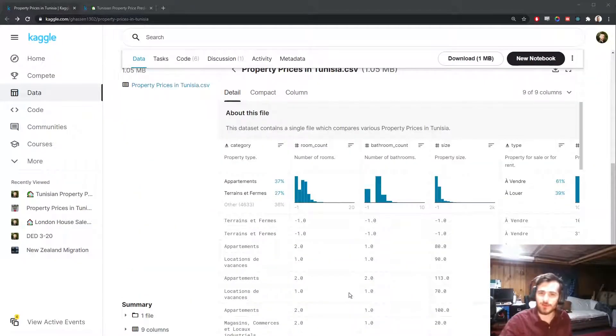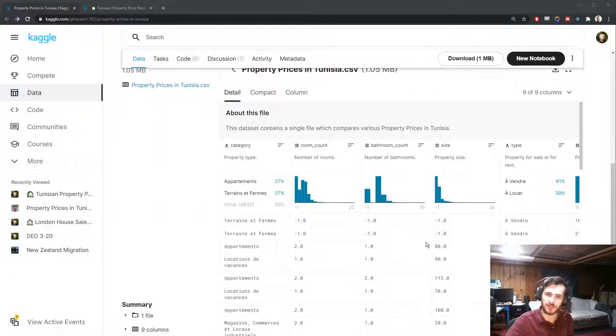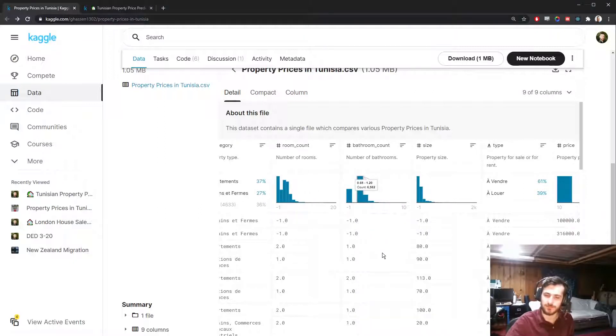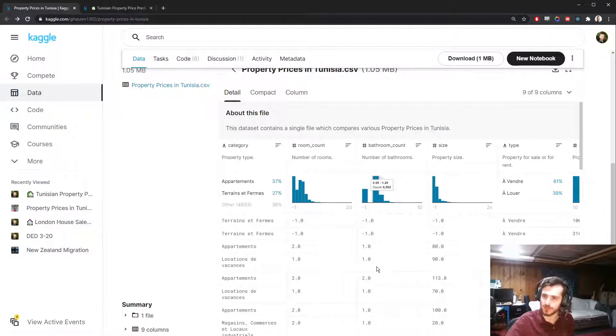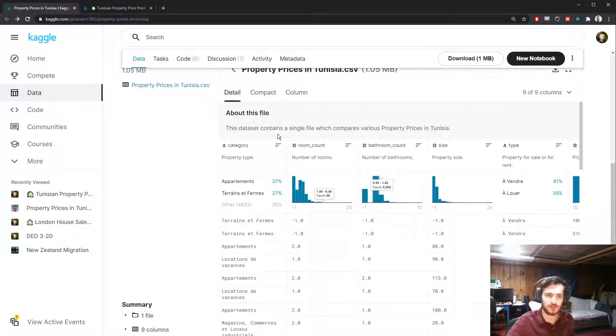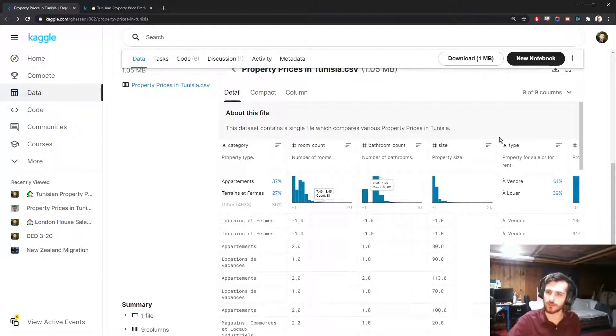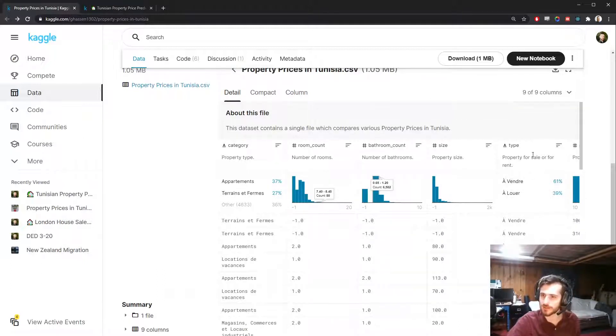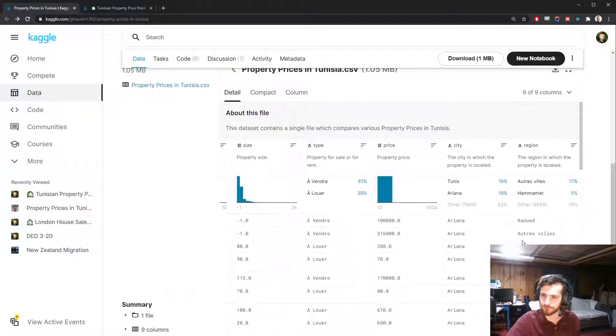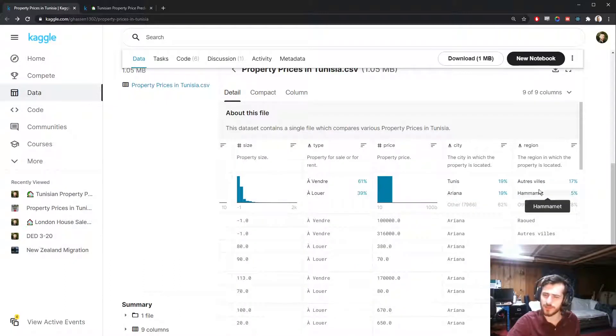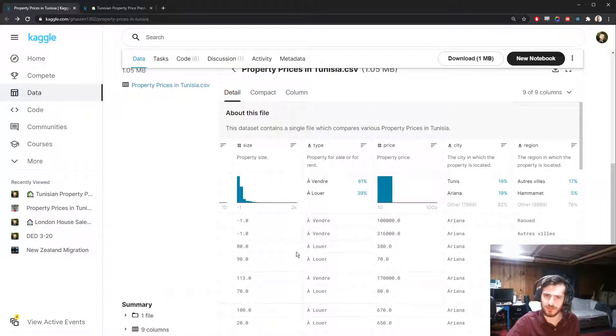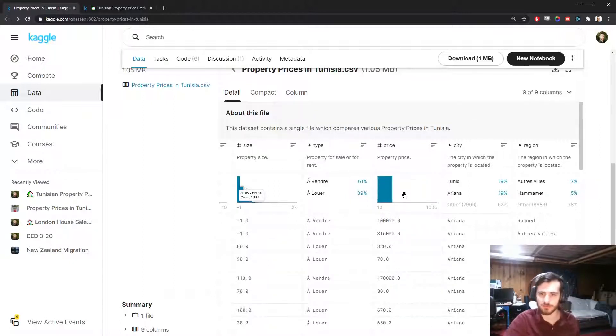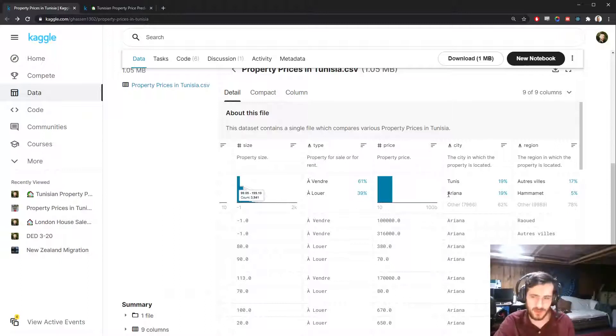We have a bunch of features about a given property, like the type of property. It looks like there's two categorical variables, one called category and one called type. This one is just binary by the looks of it. We have a bunch of other features like where it is, the price of it, the size. Well, we're going to be predicting the price, so that's actually not a feature, that's our target.